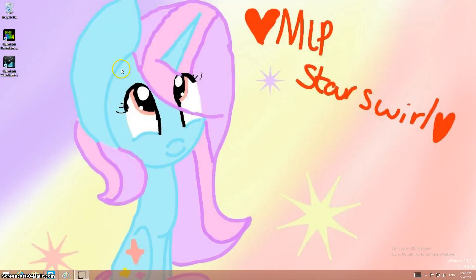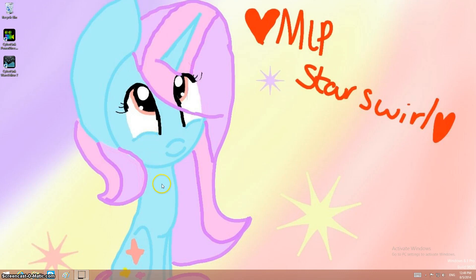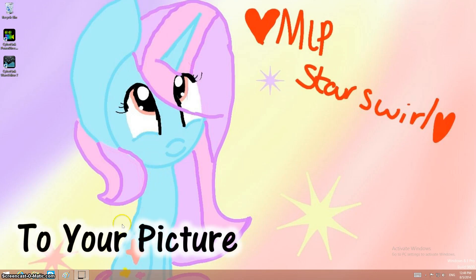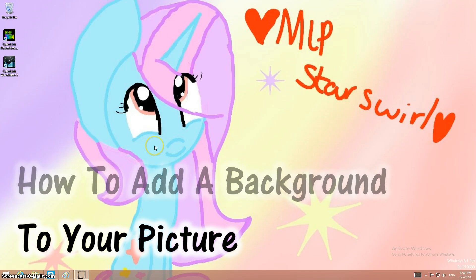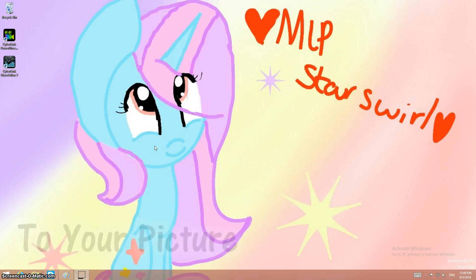Hello, I'm Fistashma here and today I want to show you how to add a background to your picture, okay?